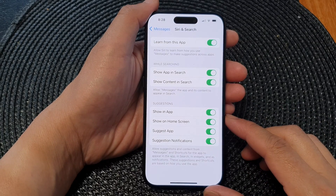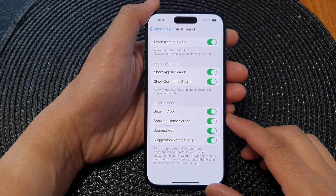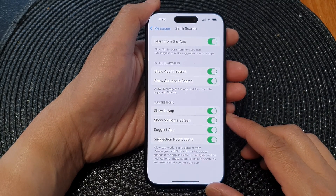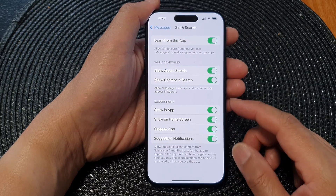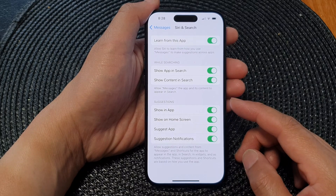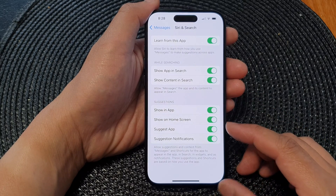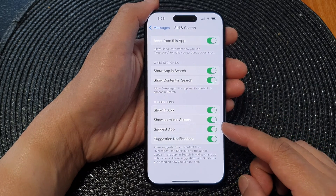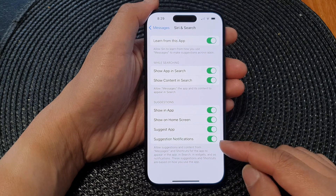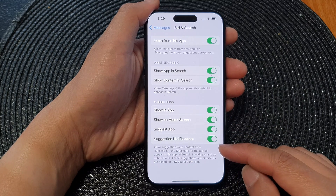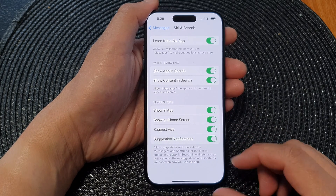Hey guys, in this video we're going to take a look at how you can turn on or turn off messages suggestions: show in app, show on home screen, suggest app, and suggestion notifications.